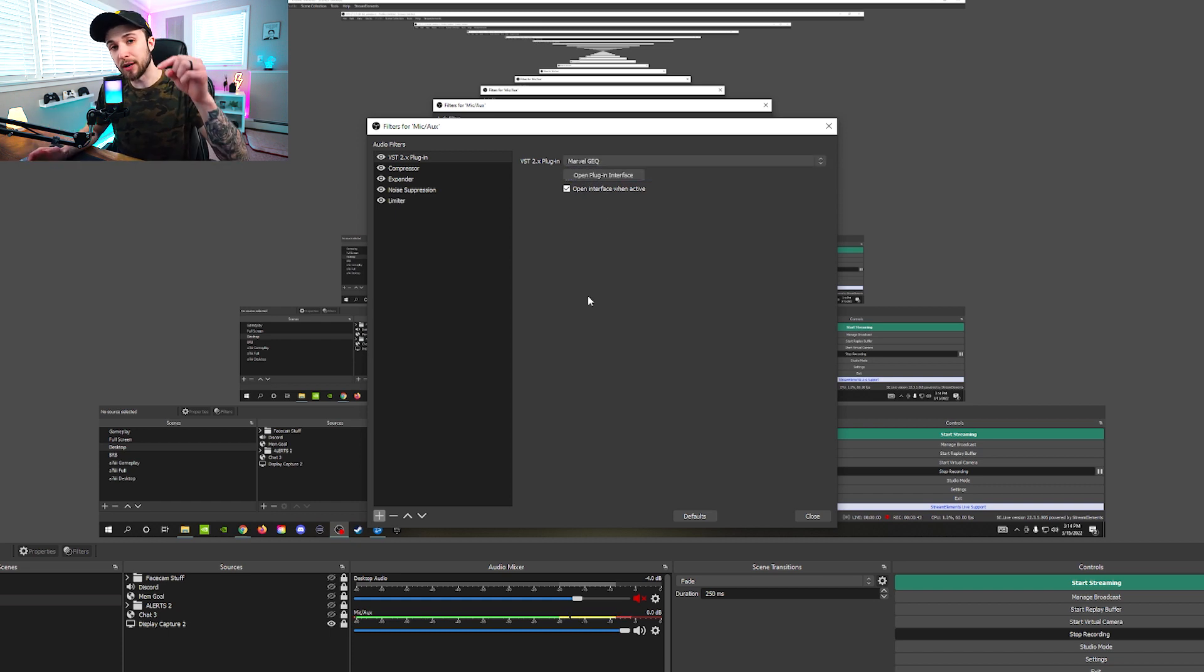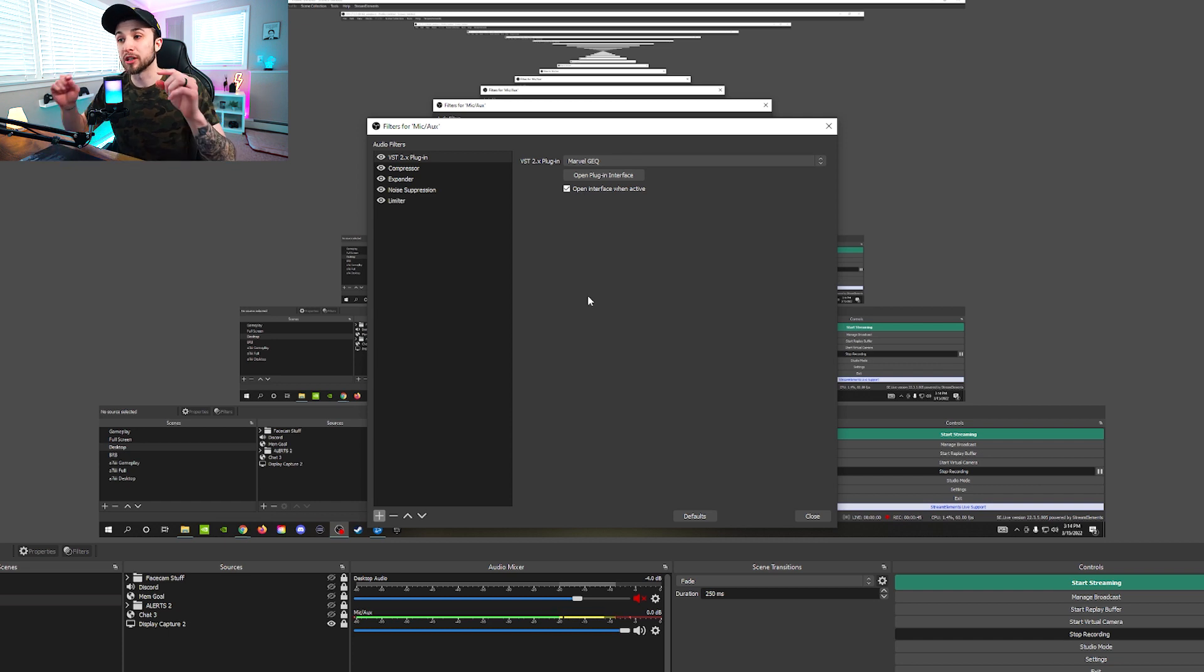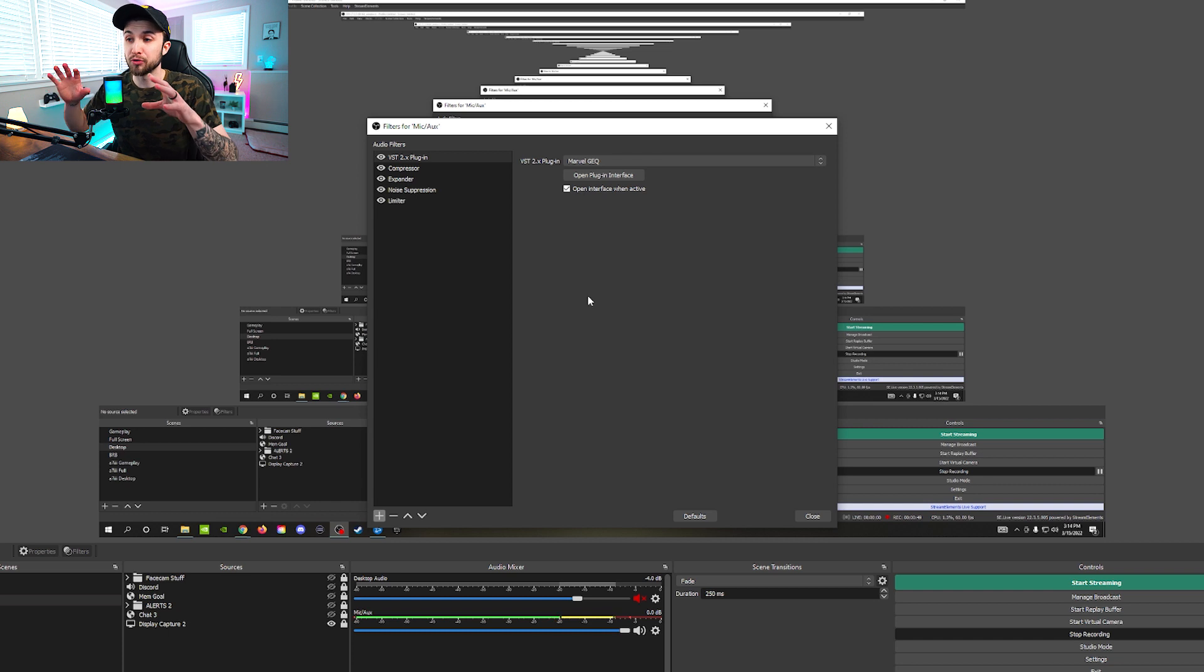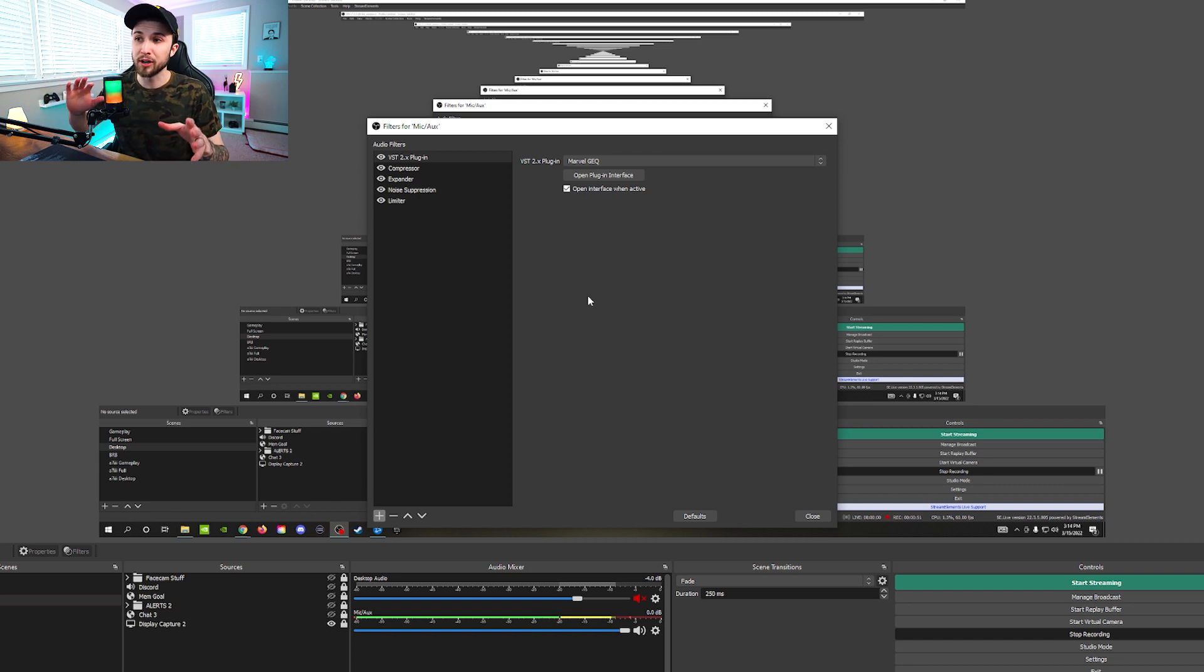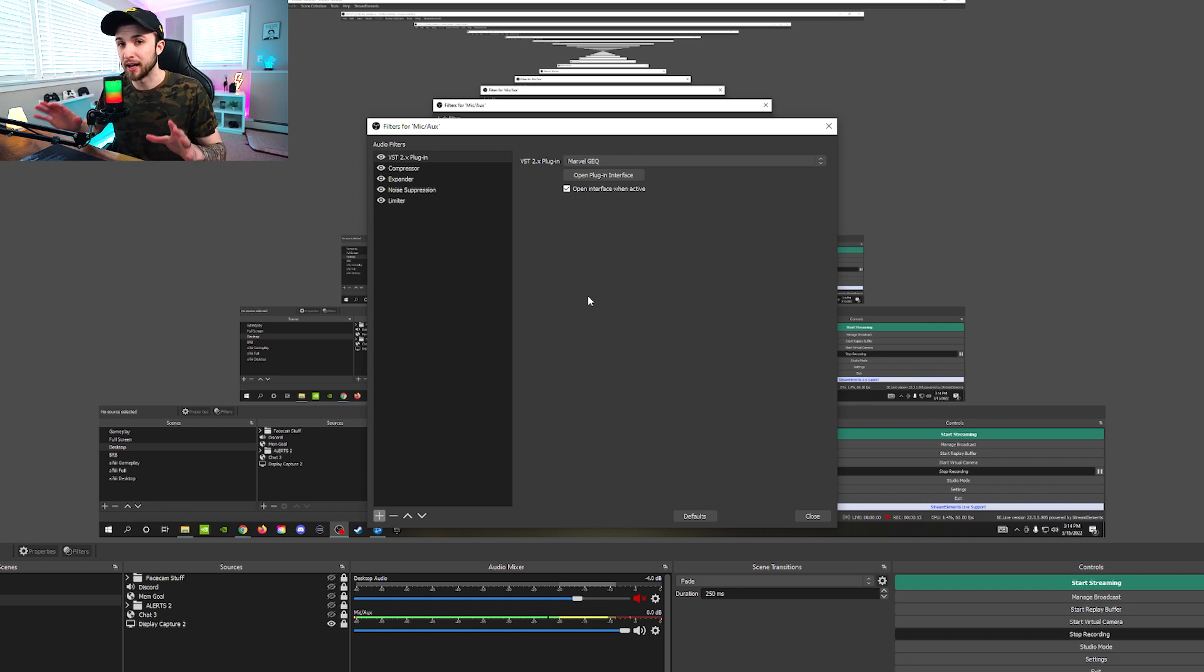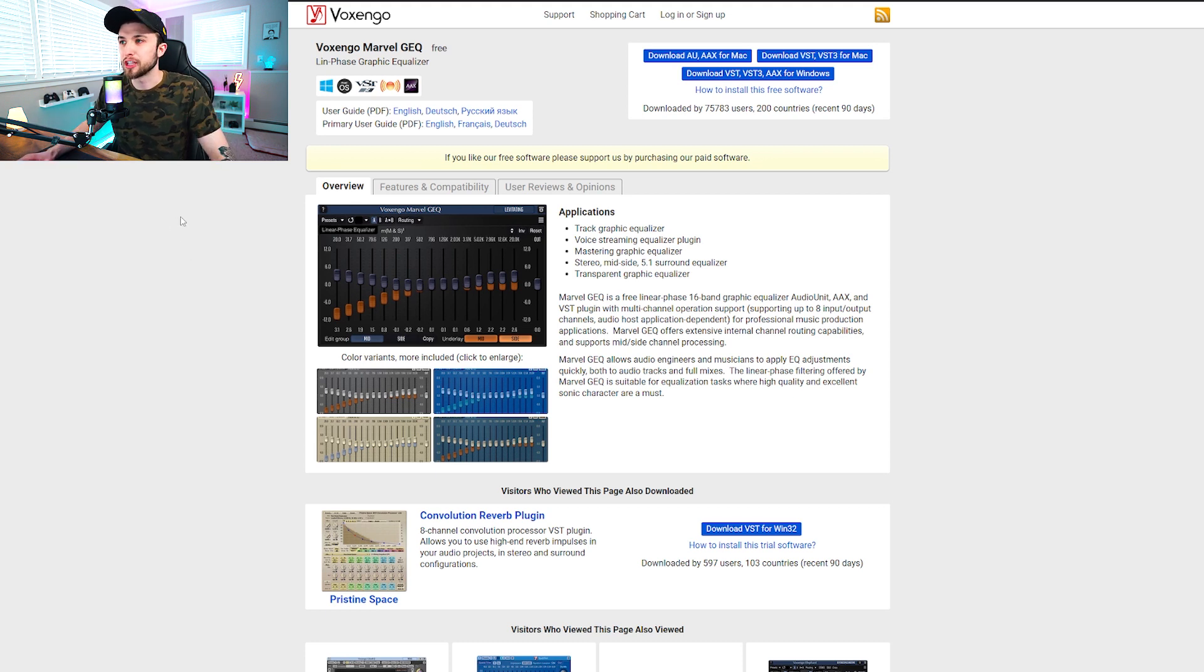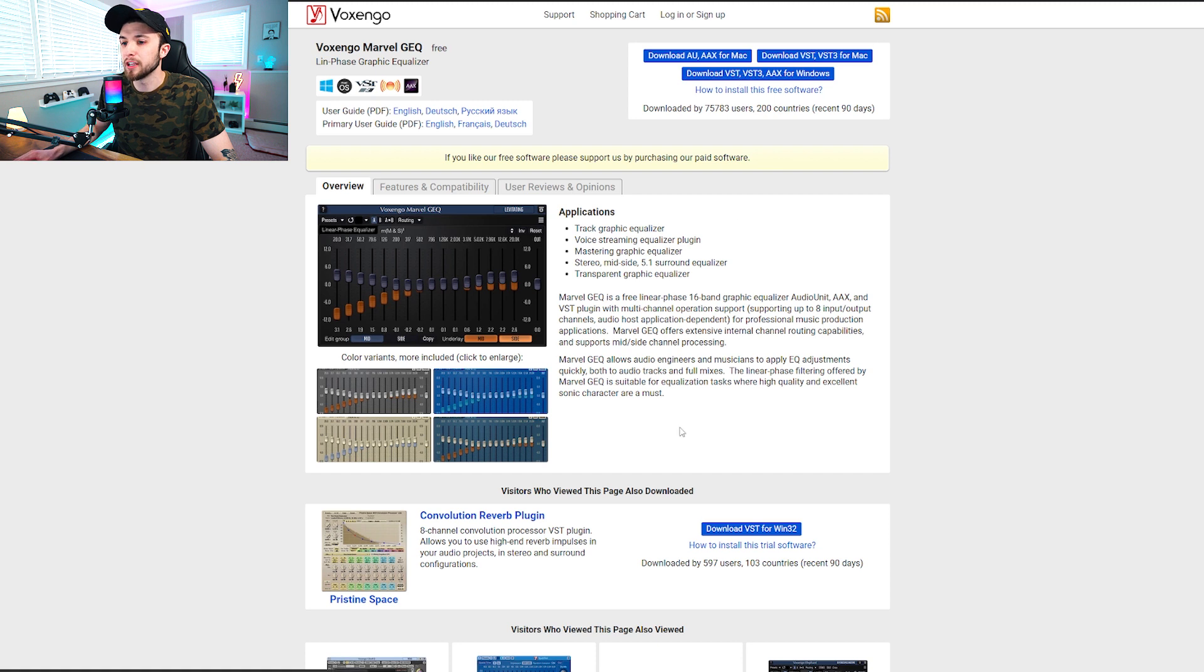It'll bring you to this right here. And right now, mine says it's choosing the Marvel GEQ. Yours, when you do the dropdown, will just say, please select a plugin. It won't have this option right here. So what you're going to do is go down into the description down below right now. You're going to click the link I have. That'll bring you to a webpage that has the download for this plugin.